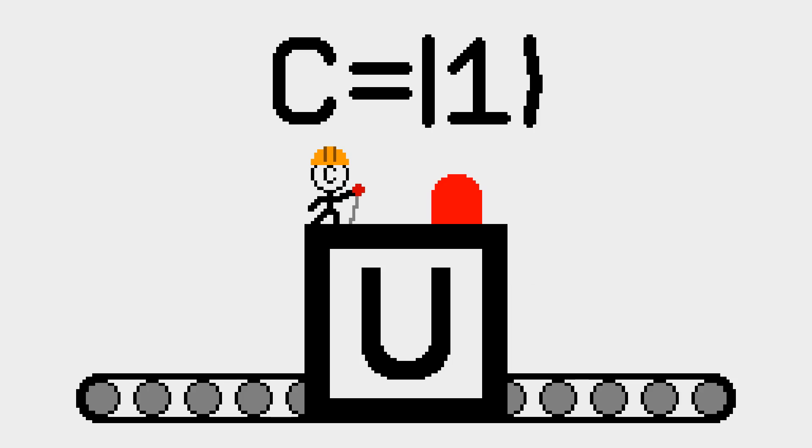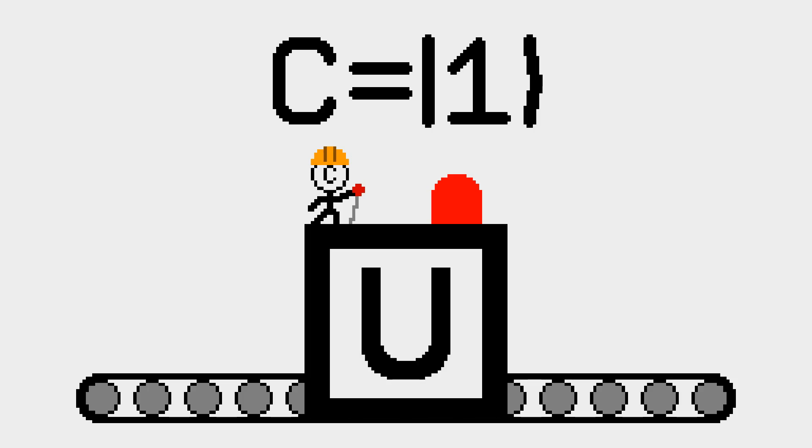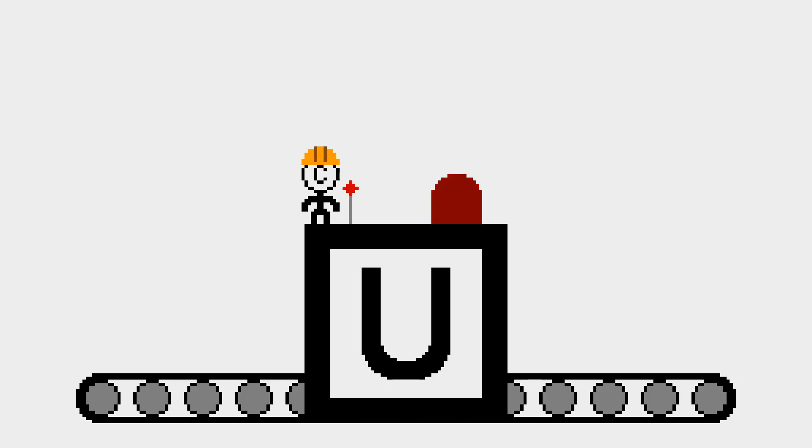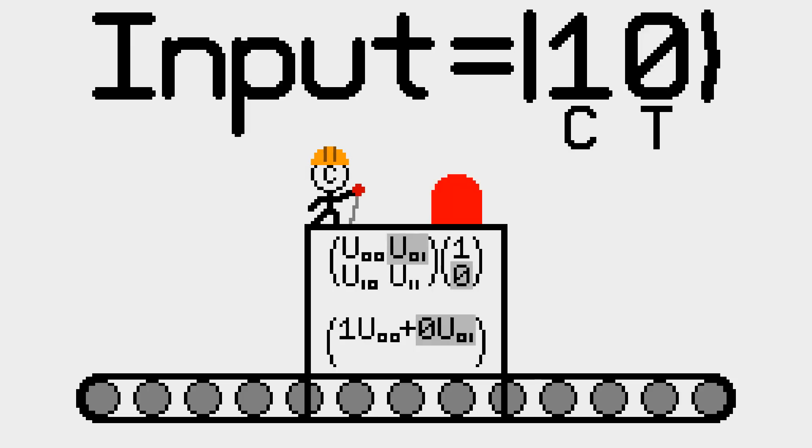When the gate acts on a known qubit value, it changes it based on U. Let's see how the control gate acts on |0⟩ and |1⟩.